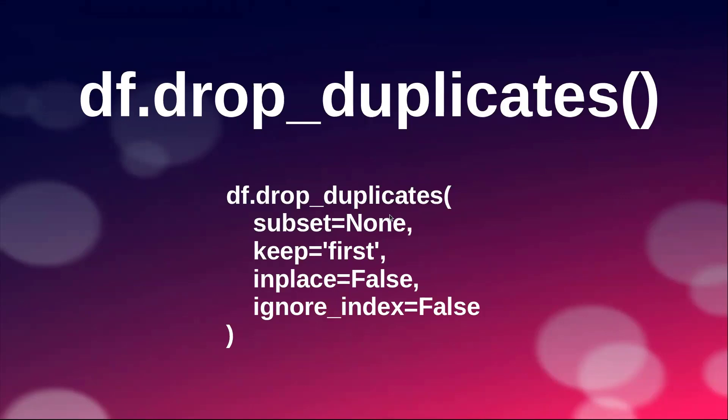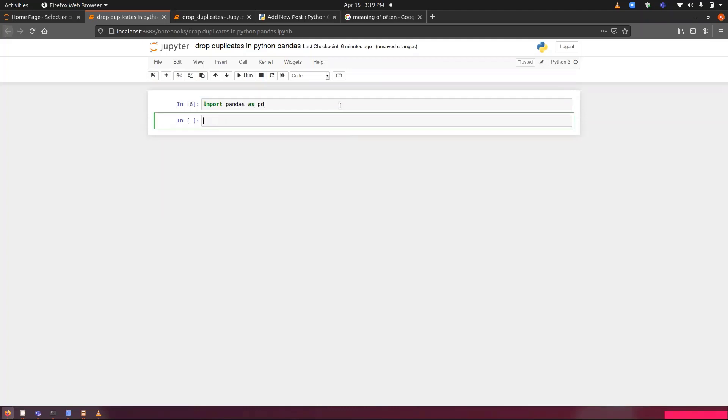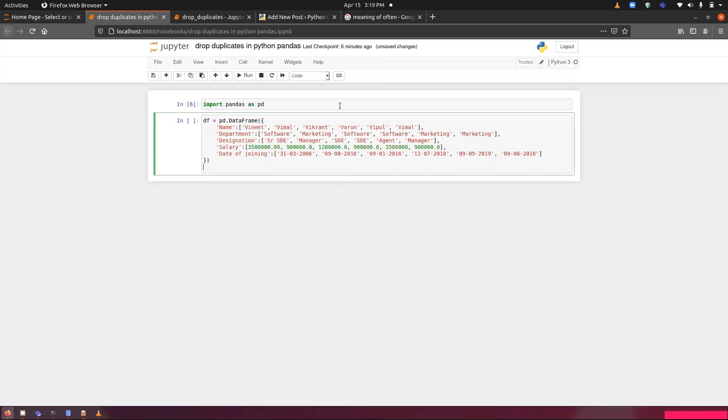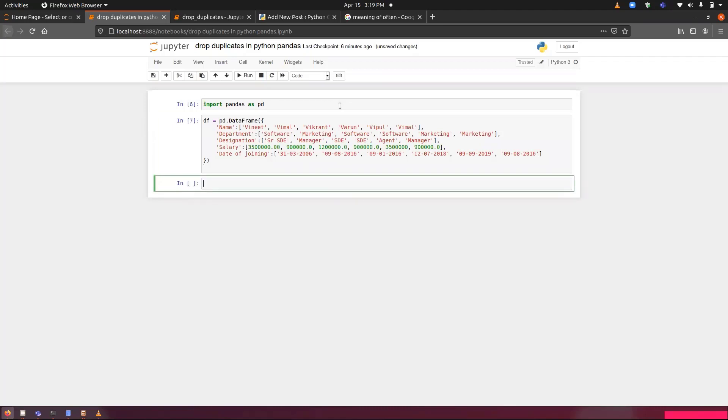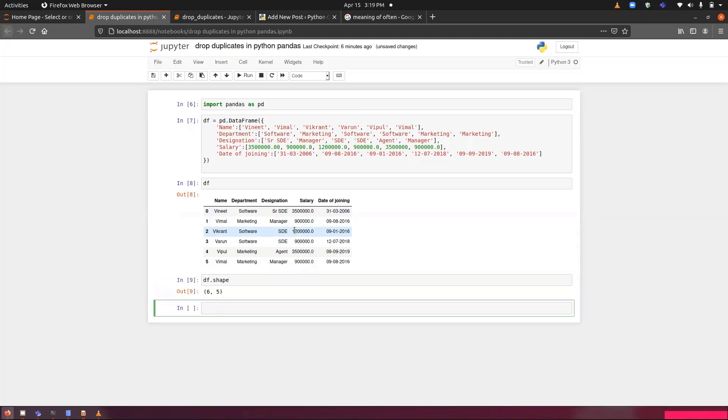Let's get started and I will move on to my Jupyter notebook. First, I will import pandas as pd. Then, I have my data set ready with me. So I will just paste it and here is the data set. If I just check the rows and columns of the data set, there are six rows and five columns.